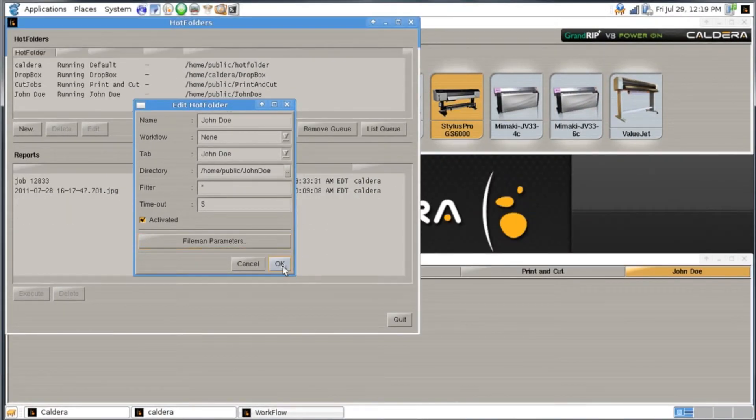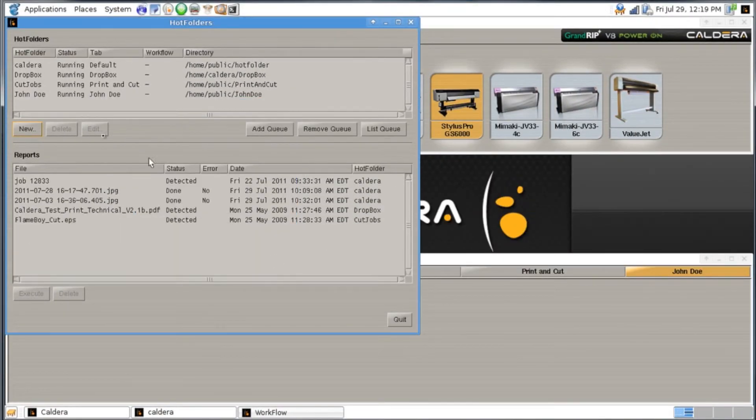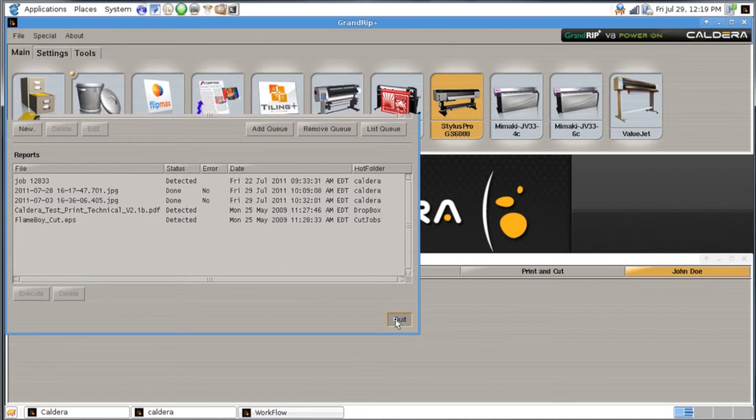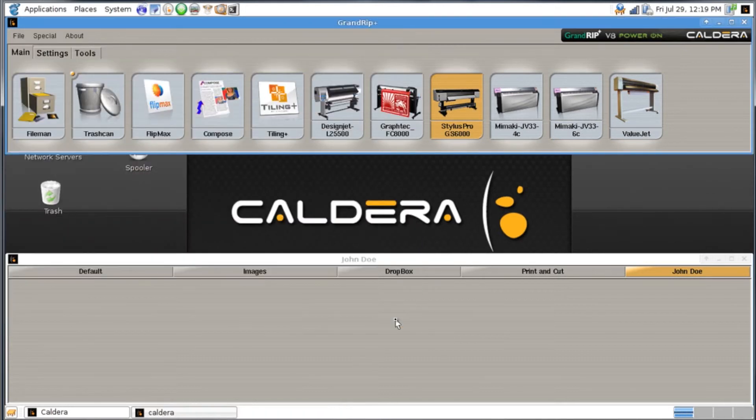Once we're set with that we'll click on our OK button and now we have our new John Doe hot folder. We'll quit out of there and we've set up everything.